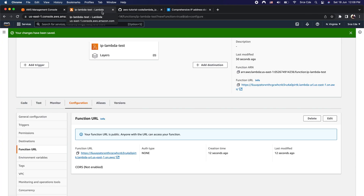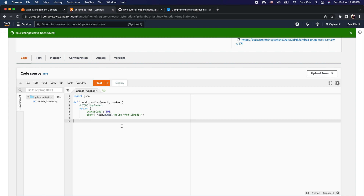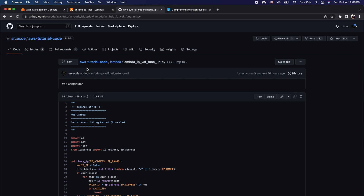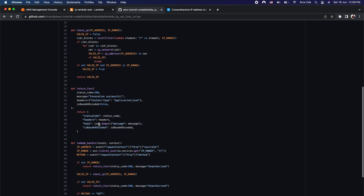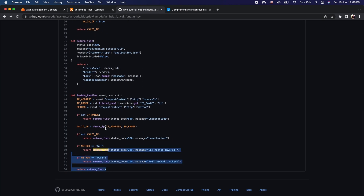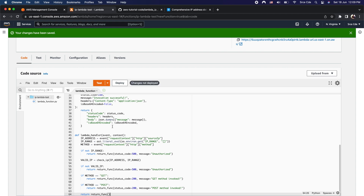As the next step, we are going to click on code and add the functionality to filter out and validate the origin IP addresses. I have already pushed the code in my repository — aws tutorial code — and the link to this script will be in the video description. I will copy this code, paste it, save, and click on deploy.